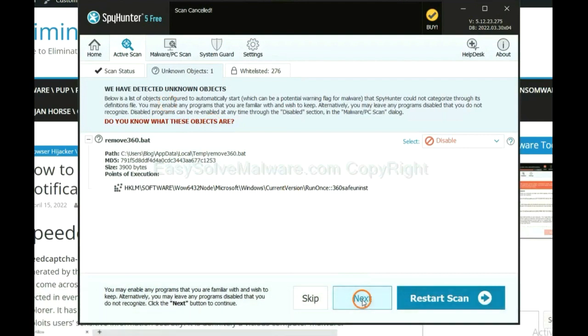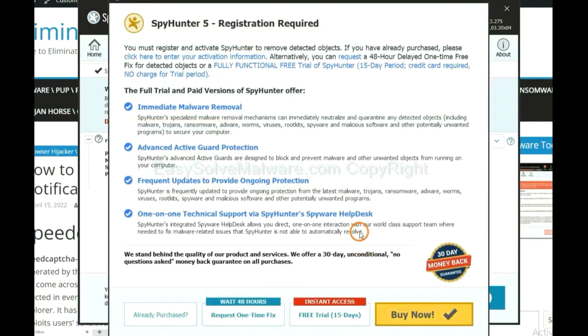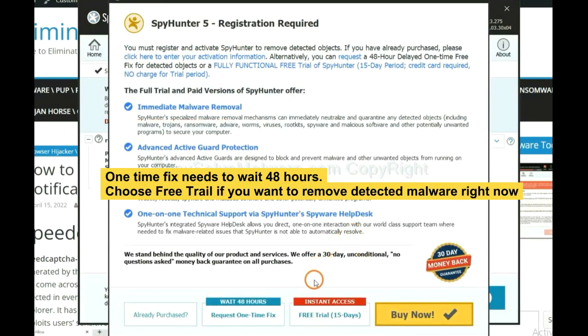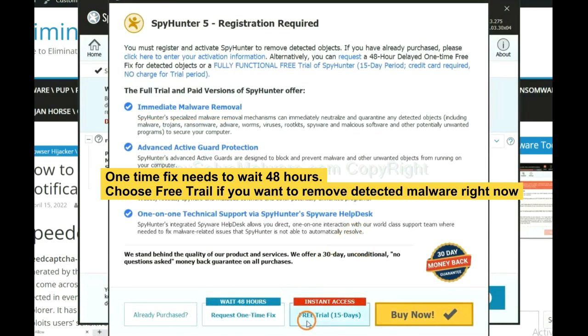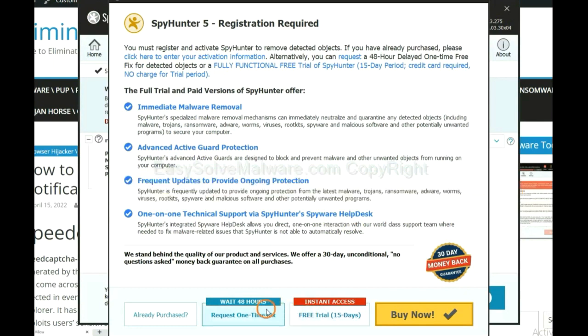When the scan is complete, click next. The one-time fix will need you to wait 48 hours. Next, if you want to remove all the detected malware now, you should choose free trial. It will solve all your problems.